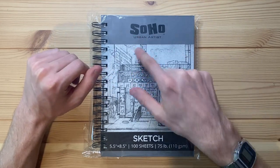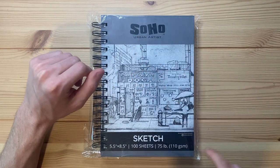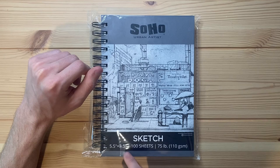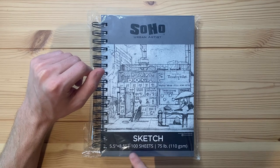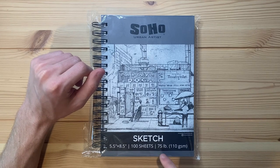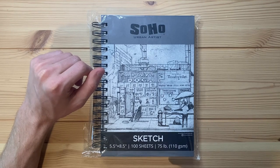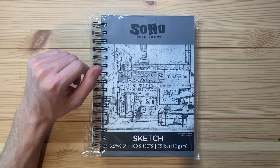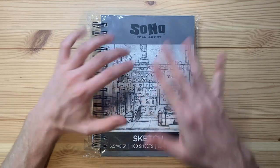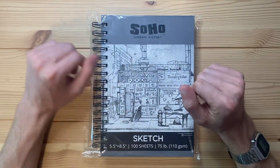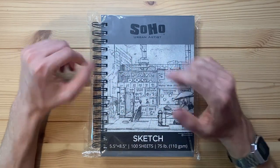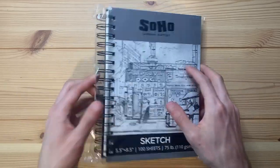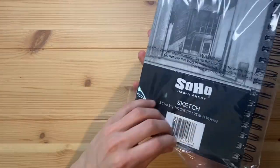This is a Soho Urban Artist Sketchbook, 5.5 by 8.5 inches. It's got 100 sheets in it and all the paper inside is 75 pounds. It's in some plastic so I should probably get it all out.